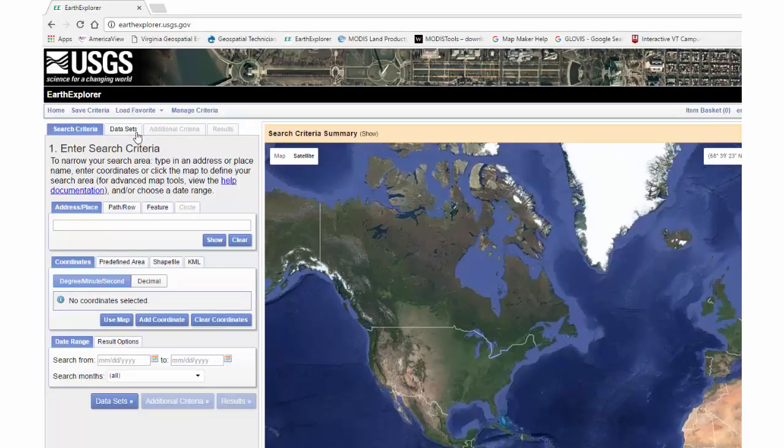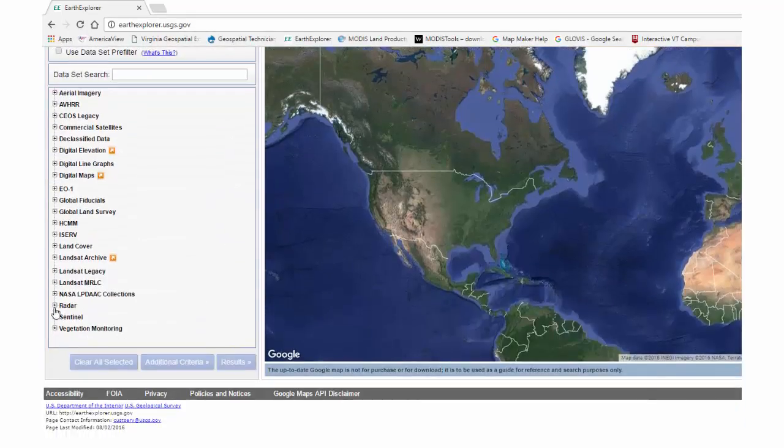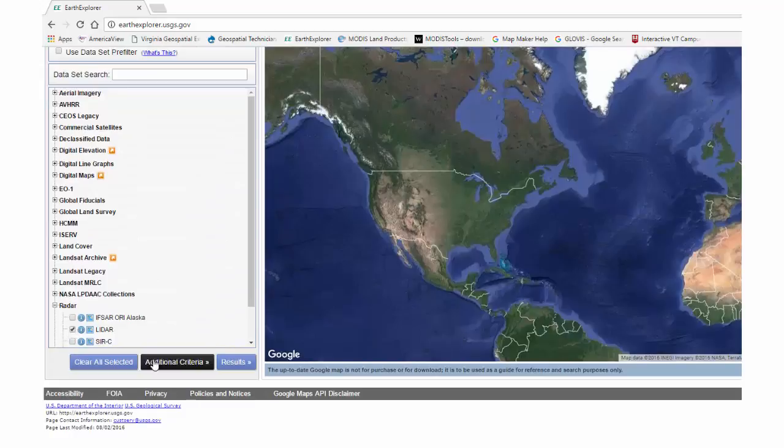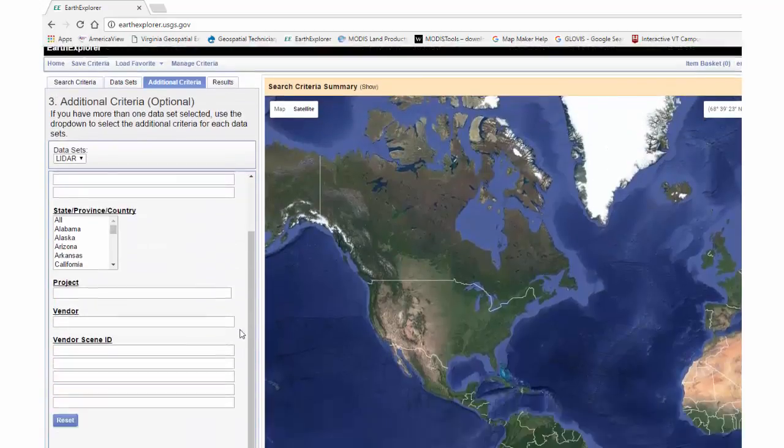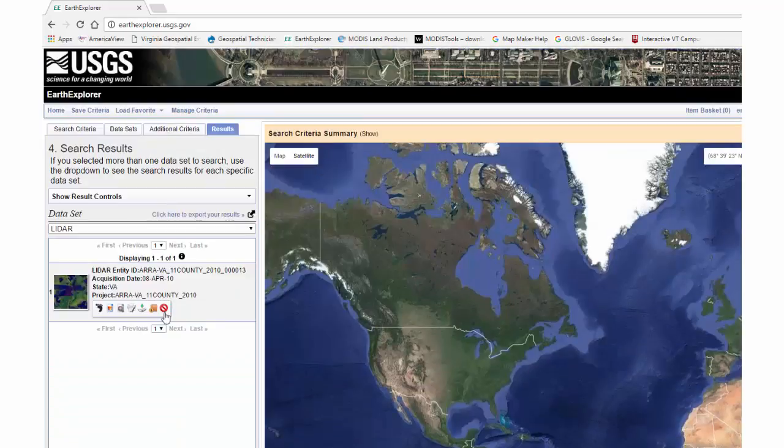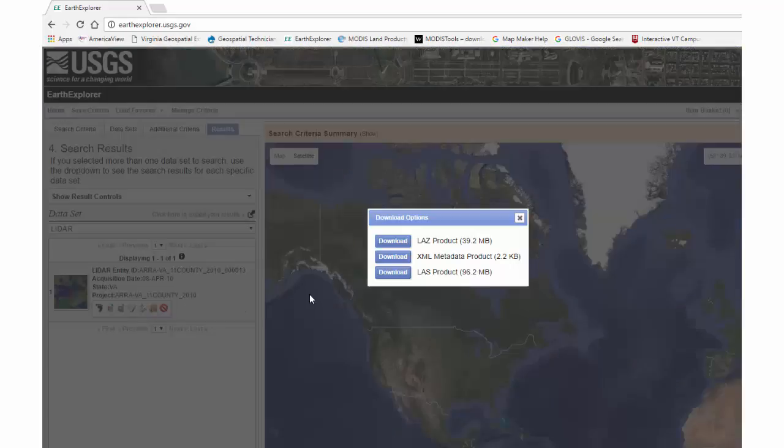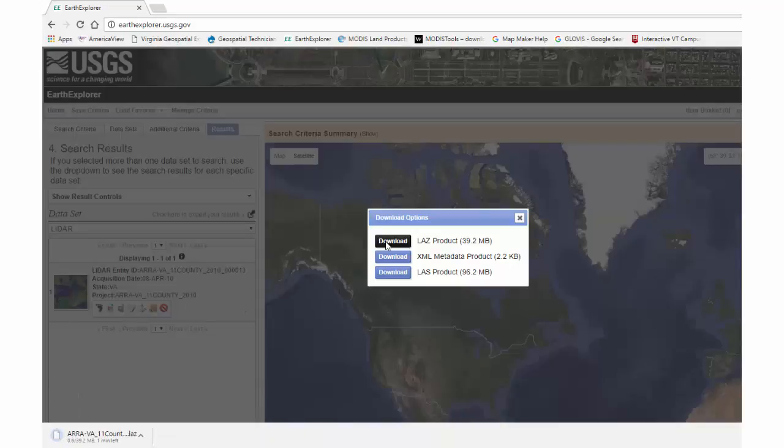So first, we'll go into Earth Explorer and download a .LAZ LiDAR file. For this video, I'll download the same data that's given in the example in the book.